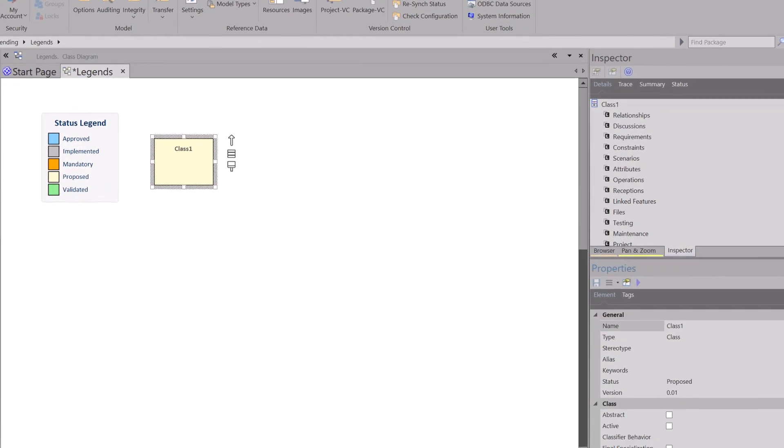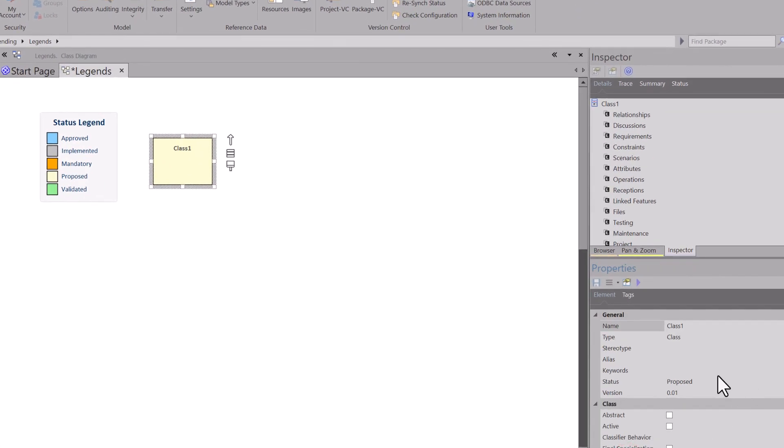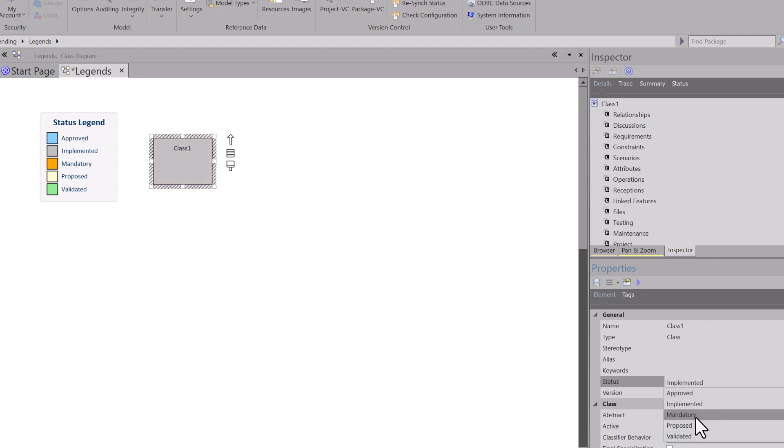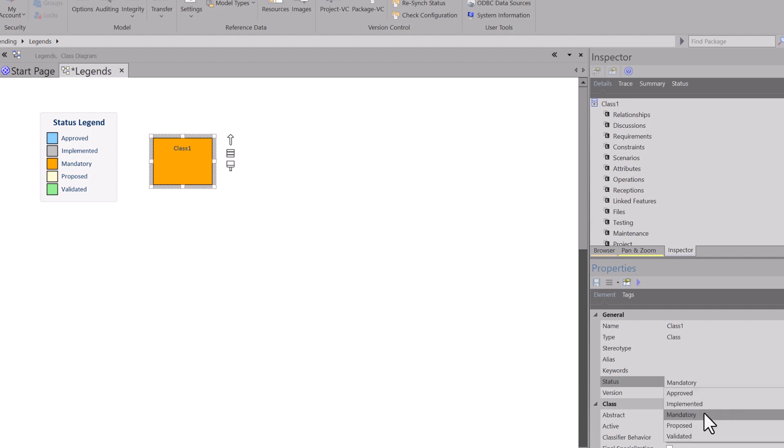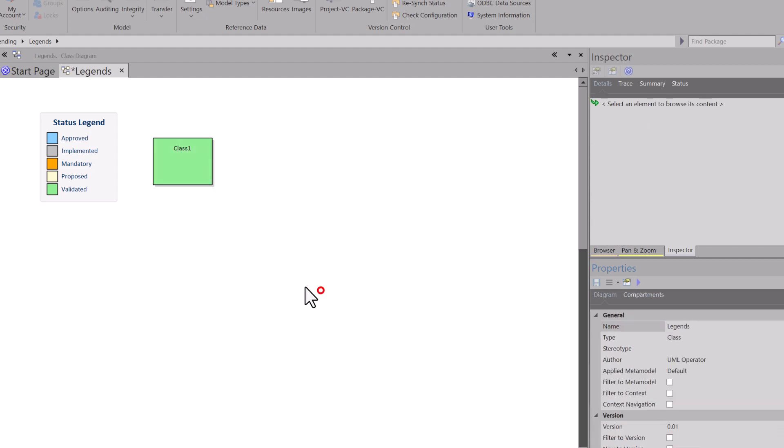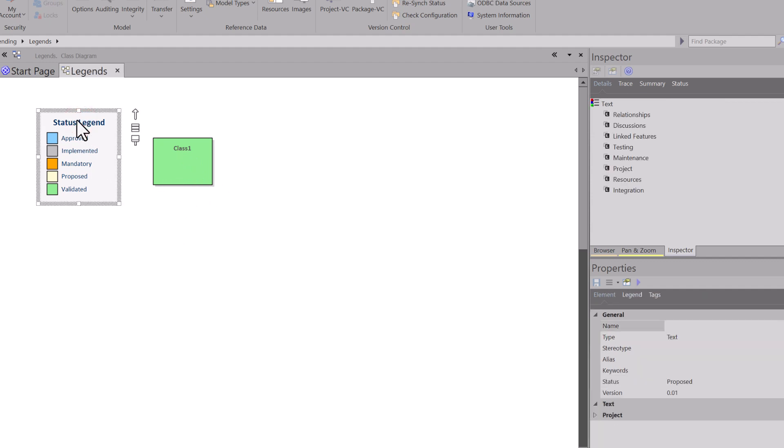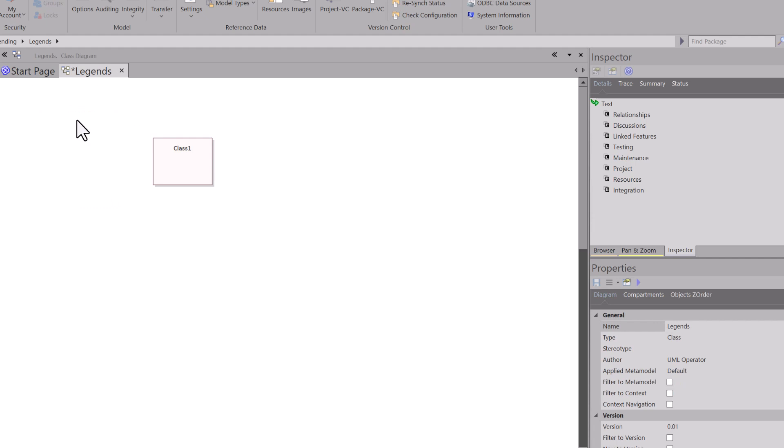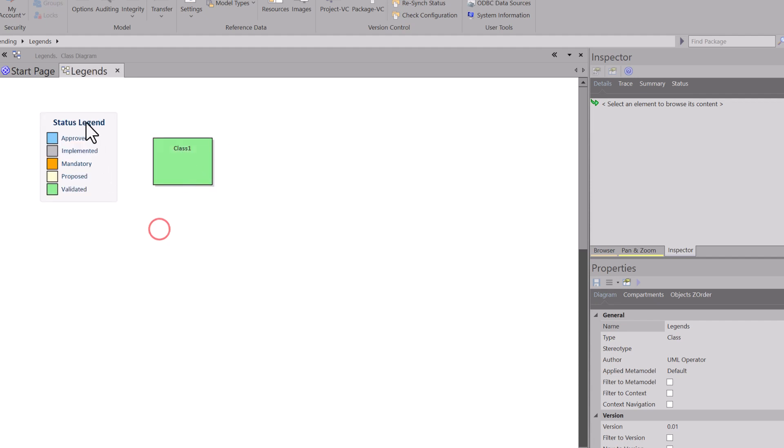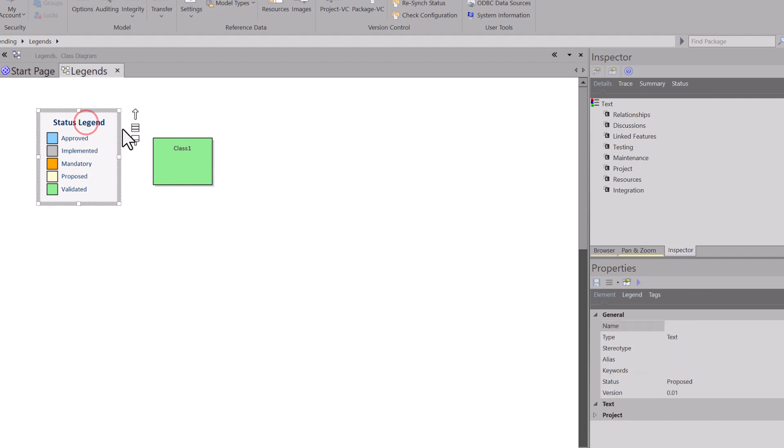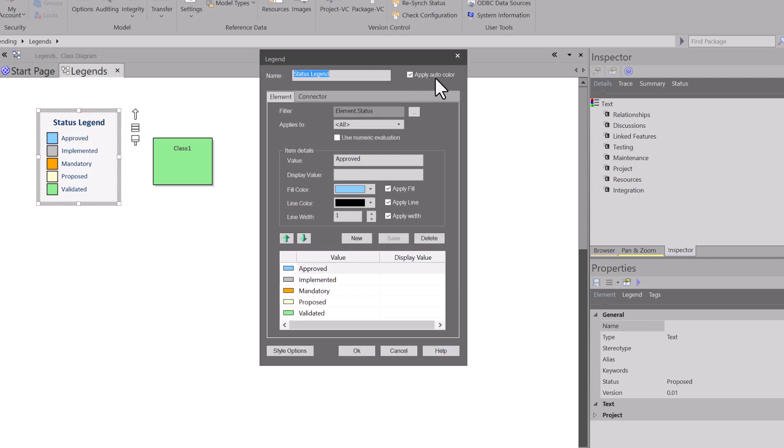You see it auto colored this based on its status of proposed. So let's go to properties over here in the lower right. We're going to go to status. Let's change this to implemented. Change this dark gray. Mandatory. Change it to that color of orange we chose. Proposed. That light yellow. Validated. So this is how you can use status to auto color your elements. Let me go ahead and hit save. What we're going to do now is if we remove the status, everything goes back. I'm sorry. This legend. Everything goes back to its default color. So I'm going to control Z, bring it back.